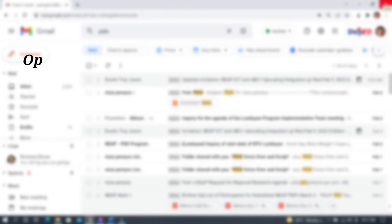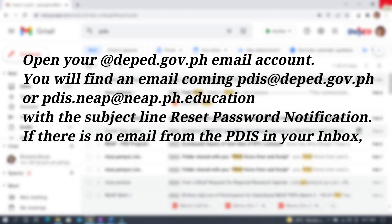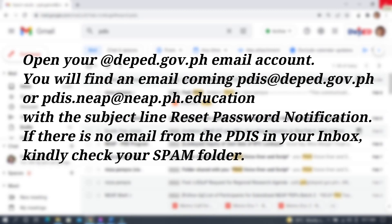Step 3. Open your @deped.gov.ph email account. You will find an email coming from pdis@deped.gov.ph or pdis.naep@naep.ph. This could vary depending on your region, with subject line: Reset Password Notification. If there's no email from PDIS in your inbox, kindly check your spam folder.